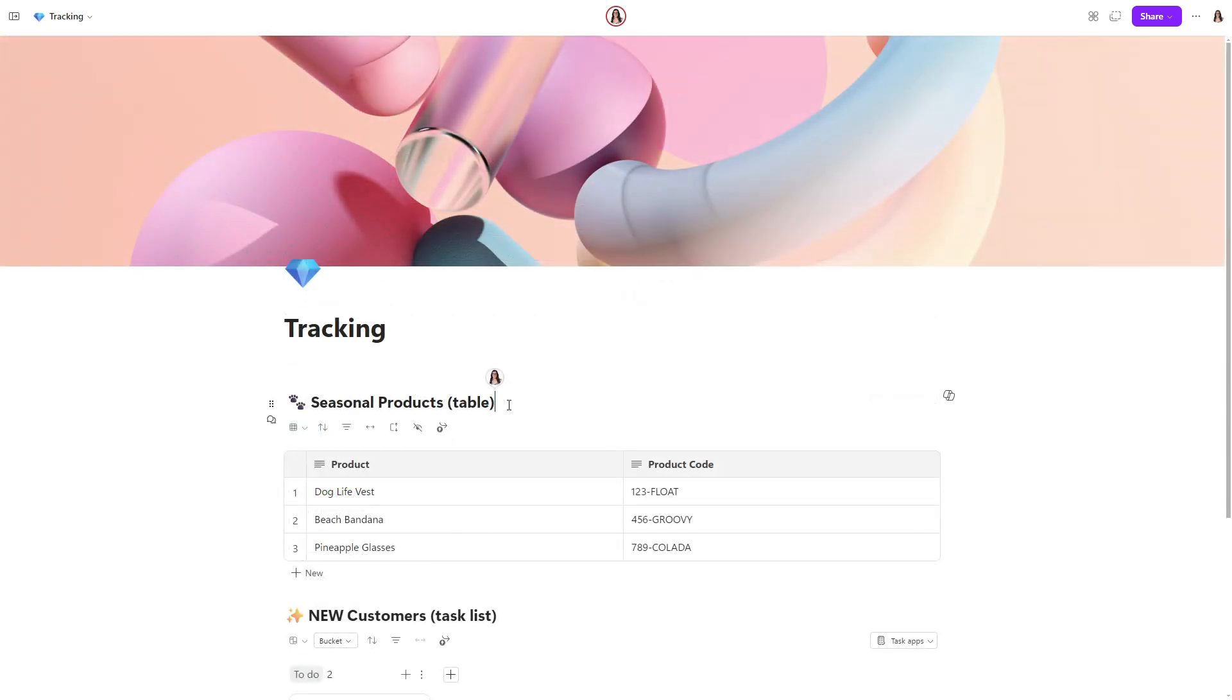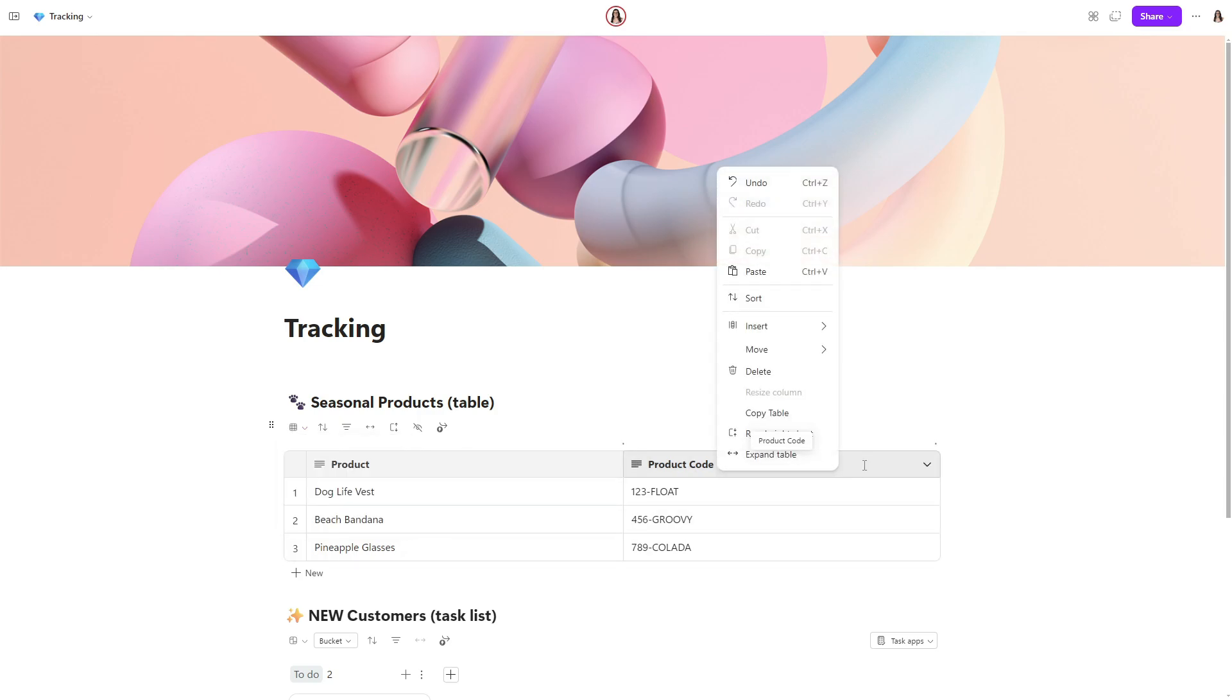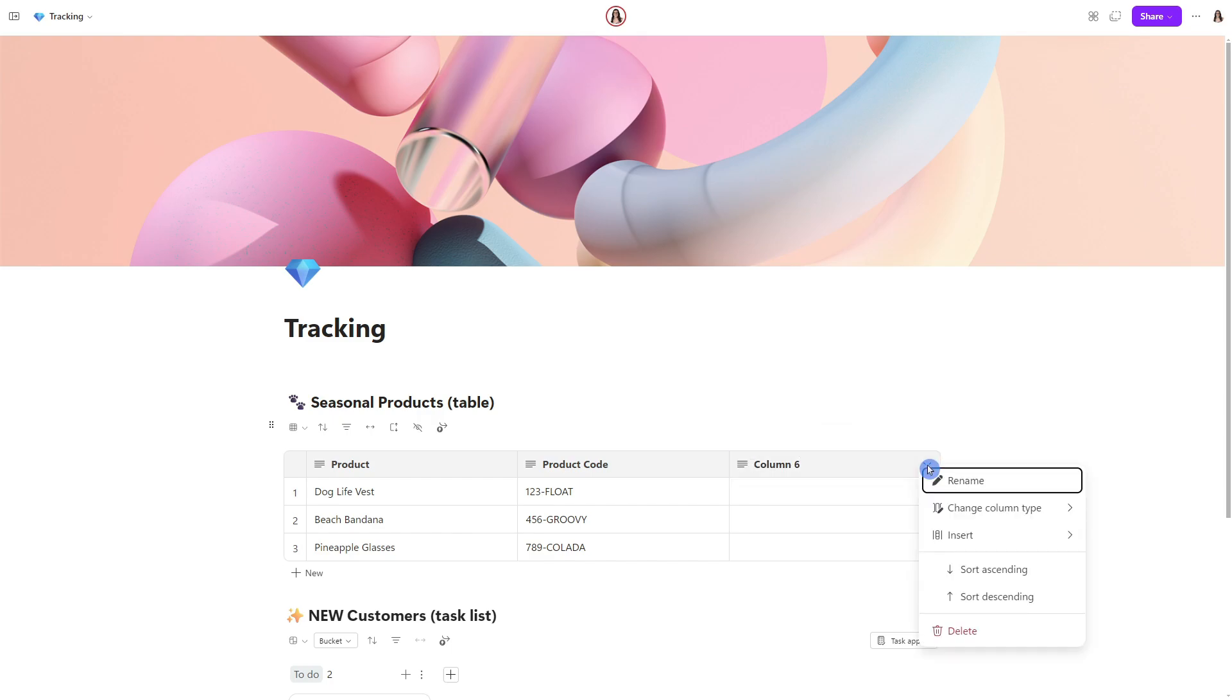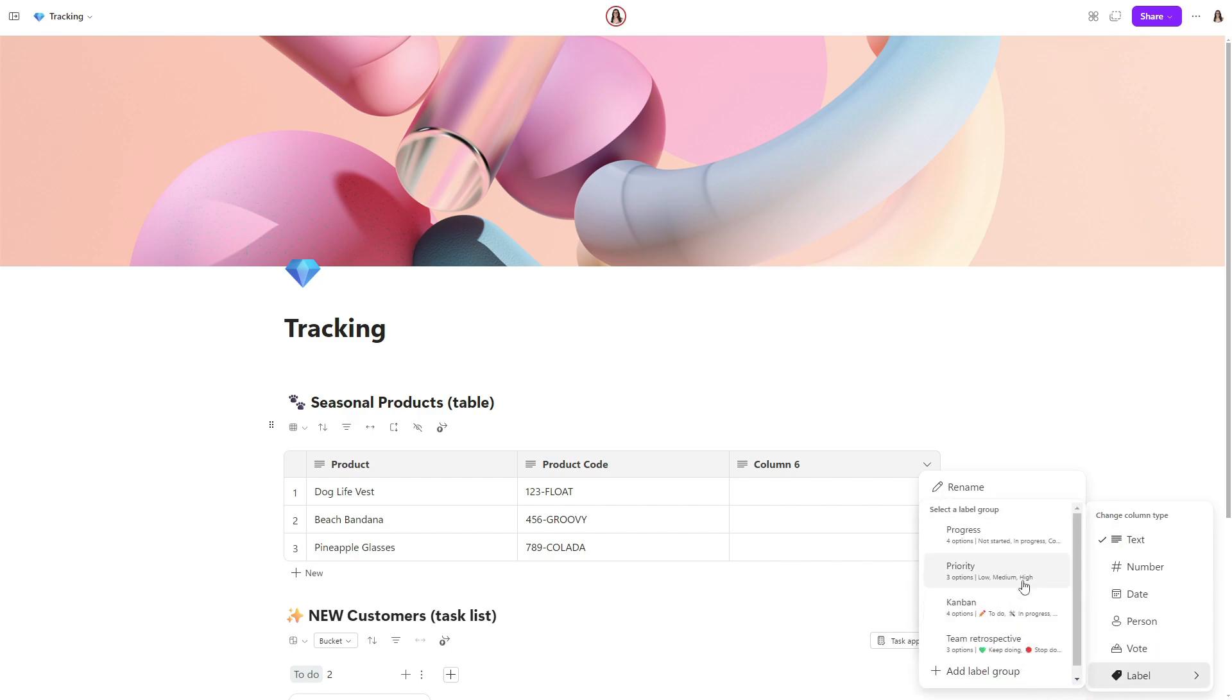Now for a table, we have a similar menu at the top. But if we select switch view, then you might notice that your board view is grayed out. And that's because we need to add a label column to enable the switch. So we can right click into any cell and go insert column. Let's go ahead and add a column with a label to the right. And then from the header of the new column, we can select the drop down caret and change this column type to a label. There are some predefined options here. So I'm going to go ahead and select the priority.